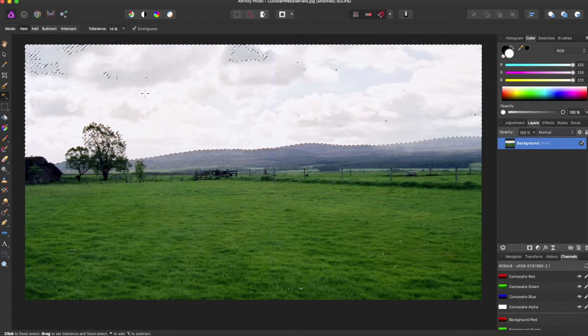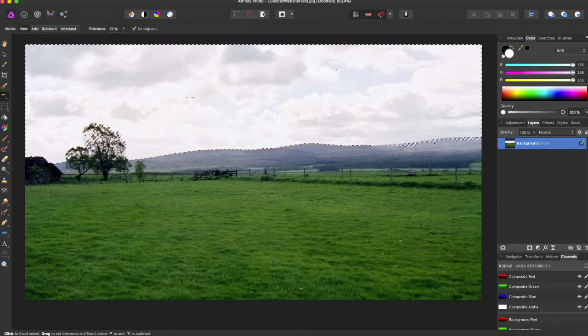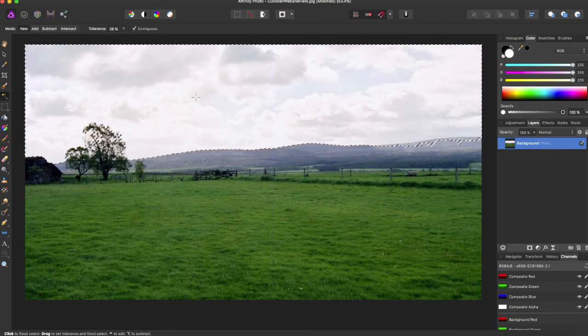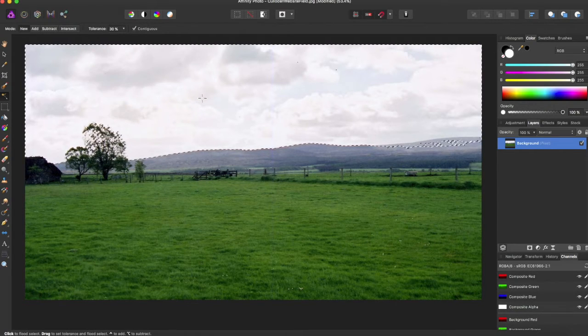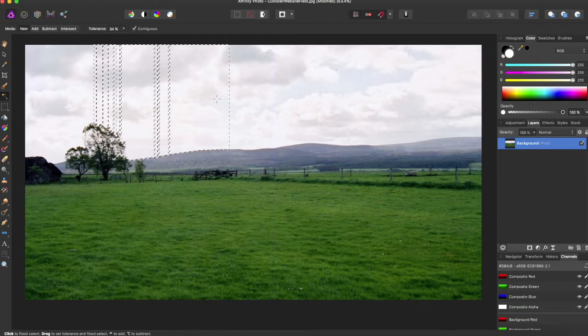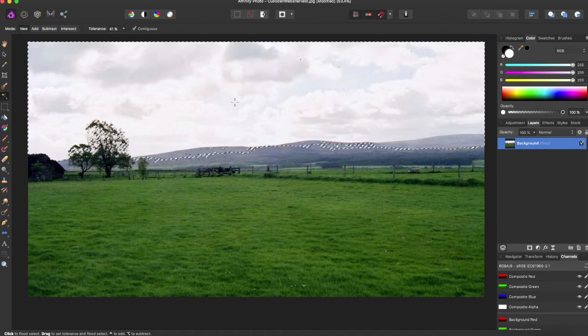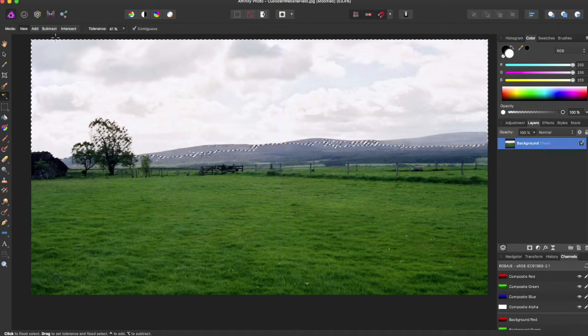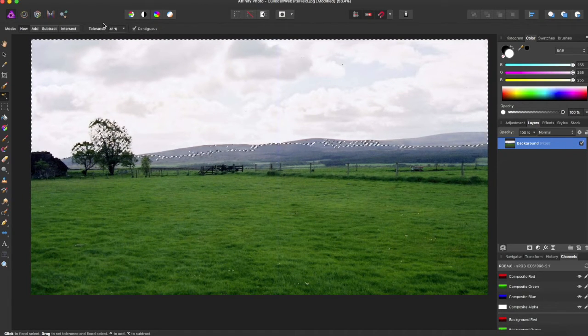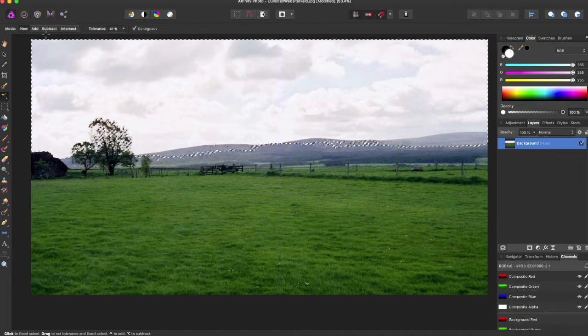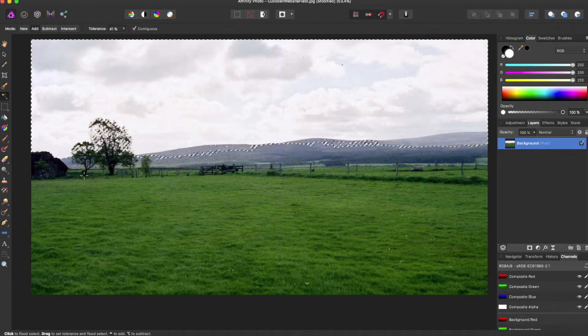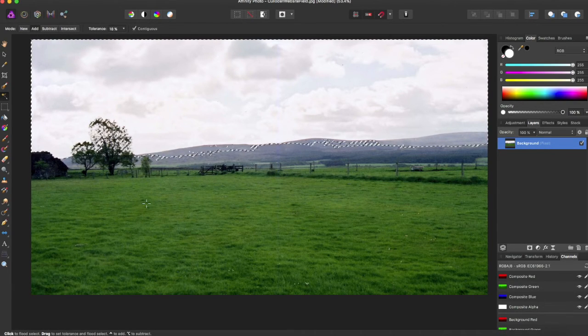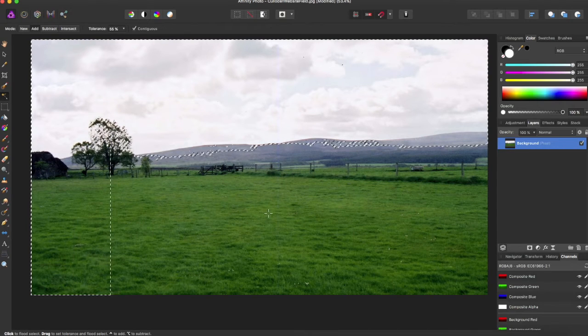So that is how the tolerance is changed. What are these other buttons? So add will allow you to add more to the selection.